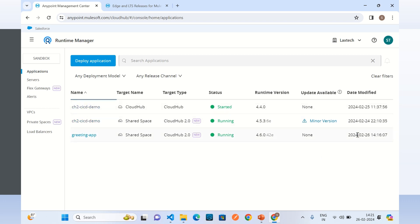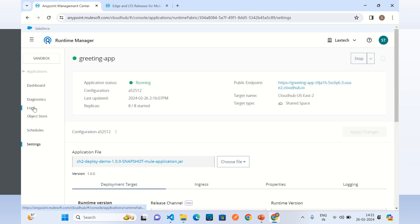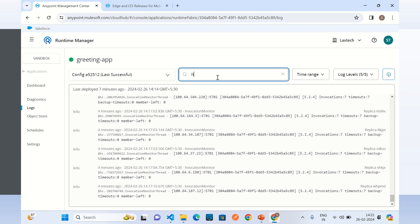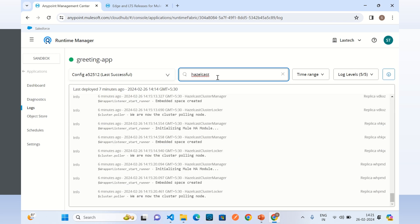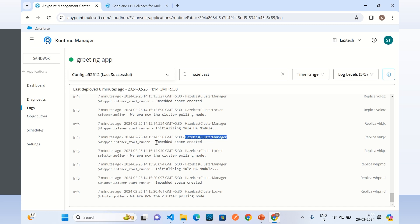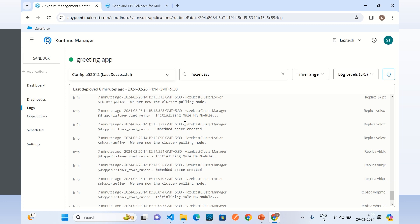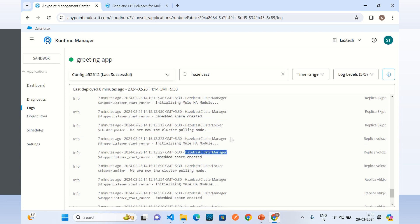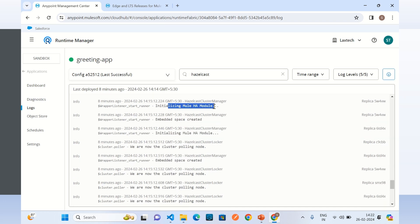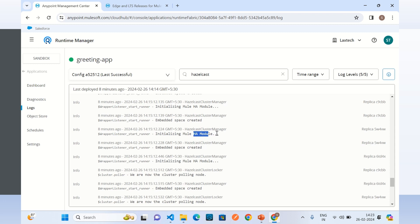I will go to the logs and search for Hazelcast. We can see all eight replicas listed because we selected the cluster option. The clustering is enabled using Hazelcast, which provides in-memory data sharing between replicas. We can see 'Hazelcast cluster manager' and 'embedded space created' in the logs. CloudHub 2.0 uses Hazelcast to share in-memory data between replicas, and we can confirm that the HA module is initialized using Hazelcast manager for all eight replicas.